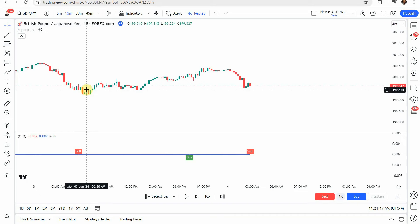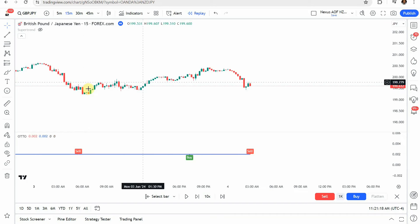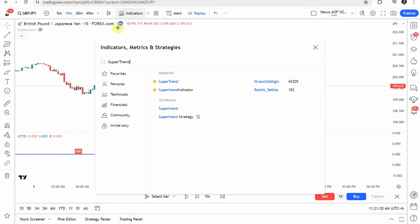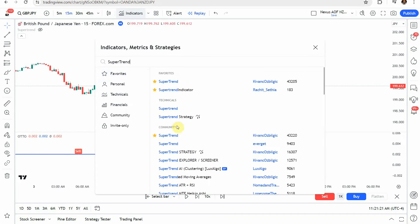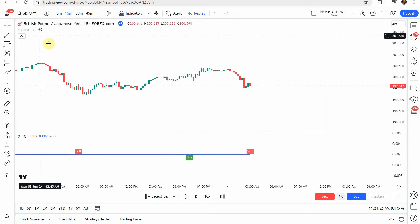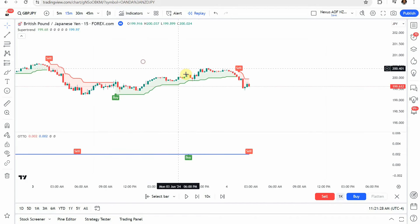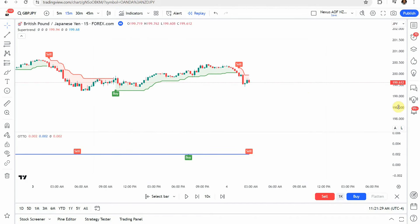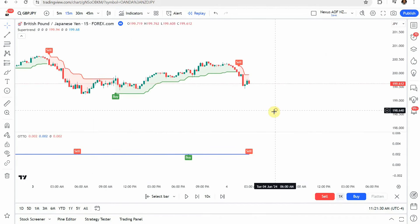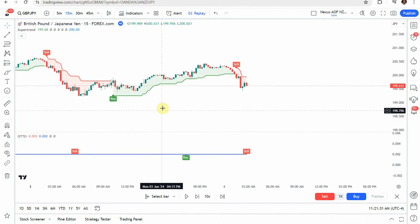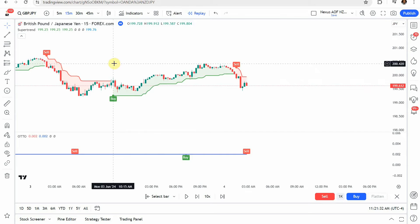So the next indicator we will add to the screen is going to be the super trend indicator. This one right here. Go ahead and click on that one and add it to the screen. And again, this one will stay on the default settings as well.